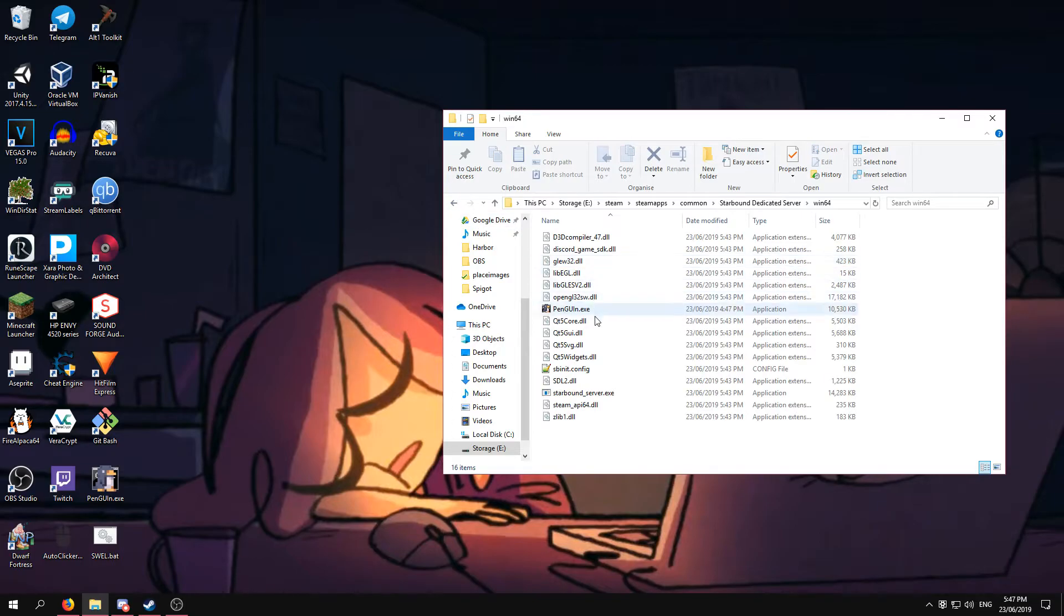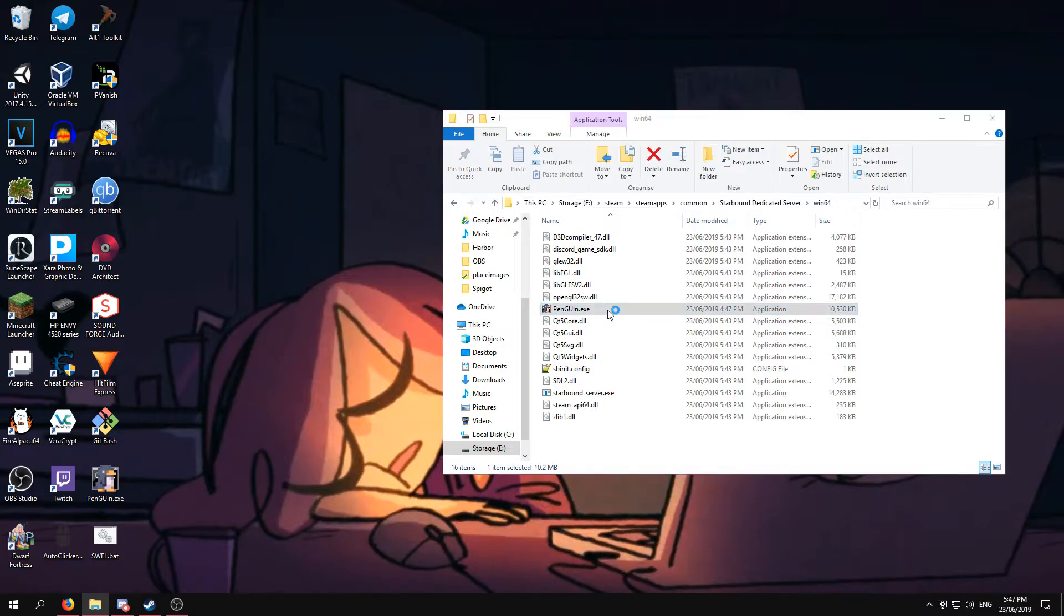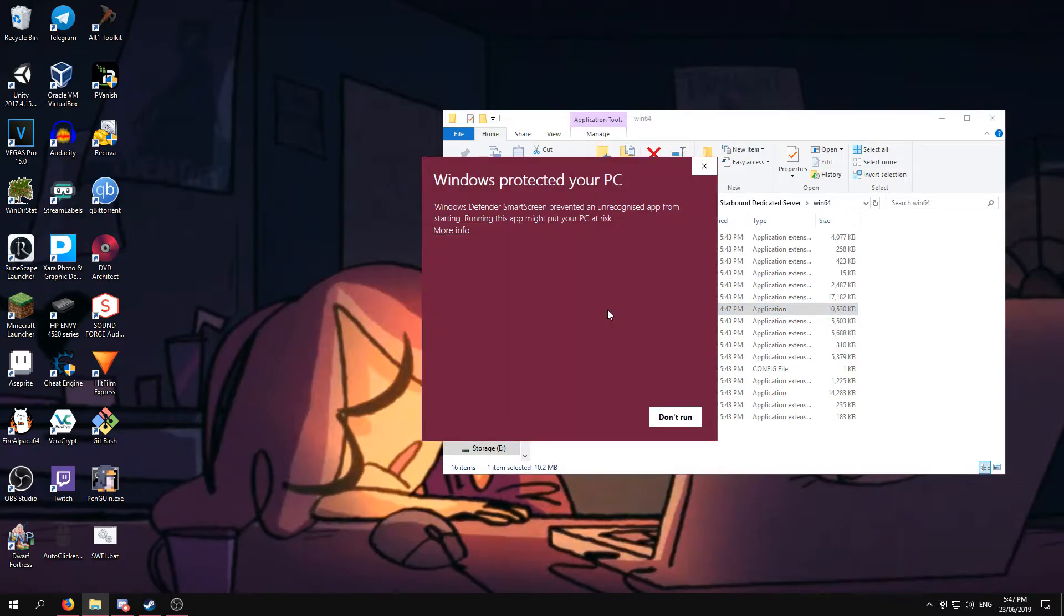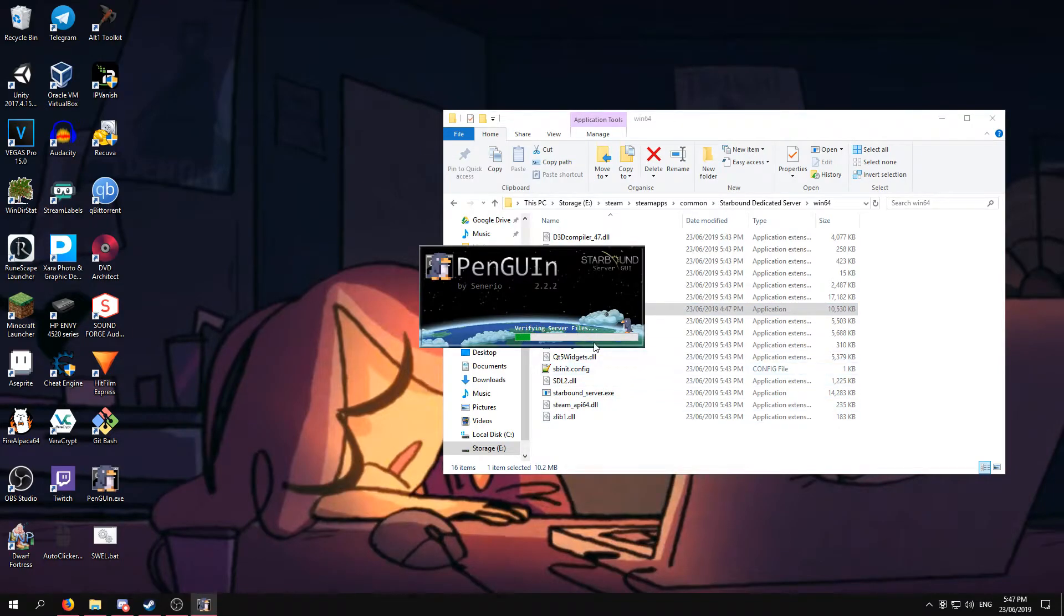Now you want to go to Win64 and press Penguin. Run anyways. And it should load.